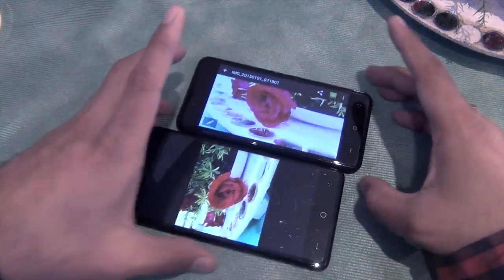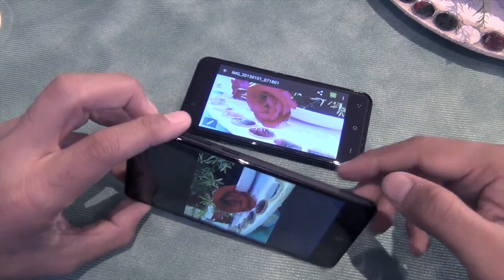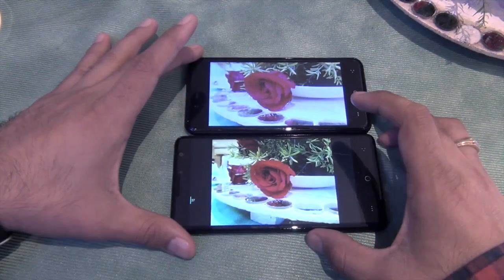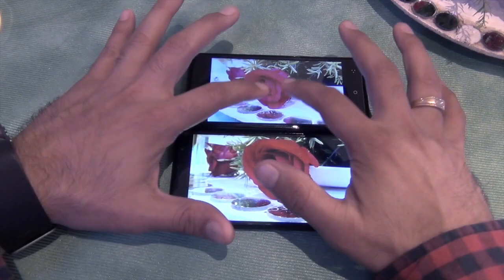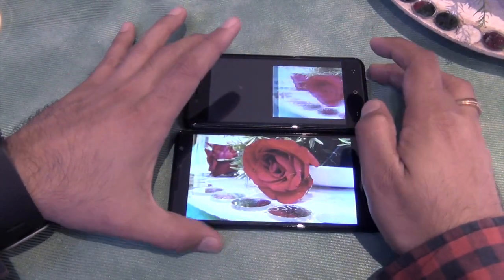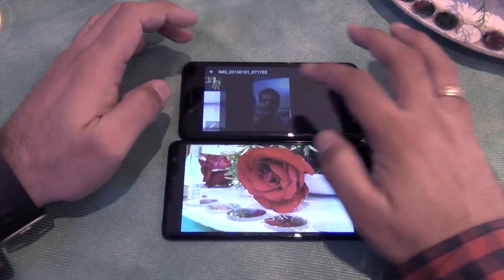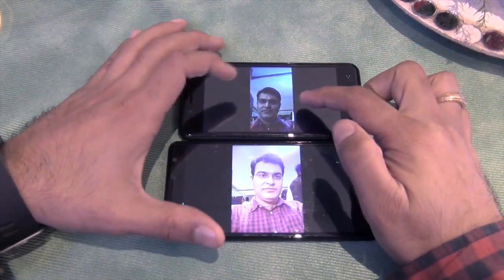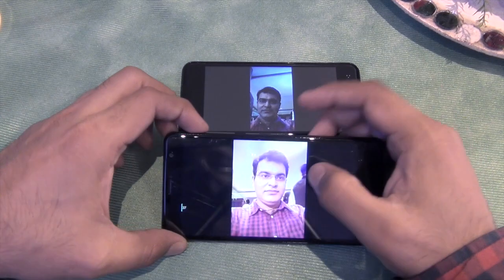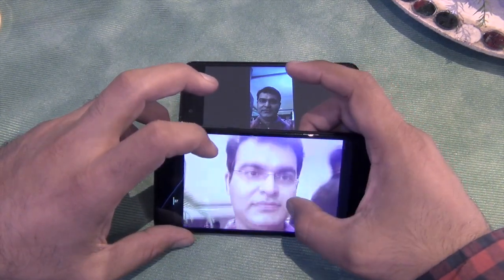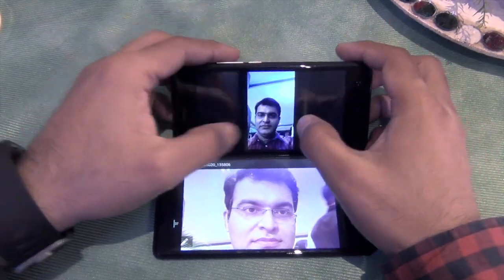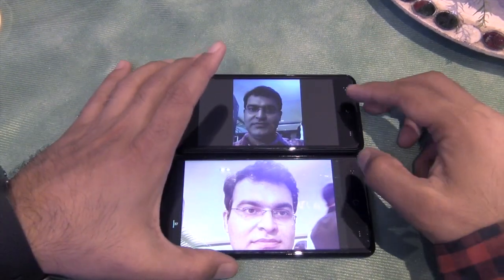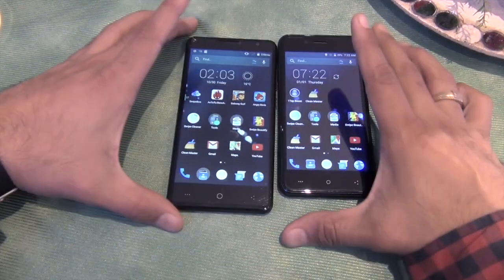We have taken the same pictures in the same lighting conditions with these two phones, and the Swipe Elite performs better when it comes to color quality, display resolution, as well as detailing compared to the Elite 2, which falls short in terms of resolution and pixels. You can see these pictures — this is a much wider angle, more detailed picture, and a better quality selfie compared to the Elite 2, which is not as wide and not as detailed. There is a considerable difference when it comes to cameras.